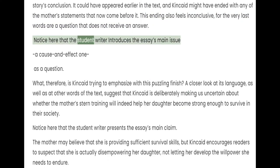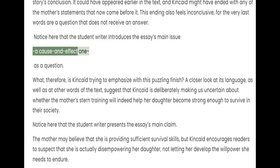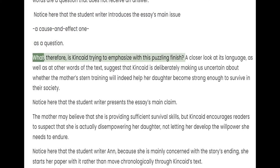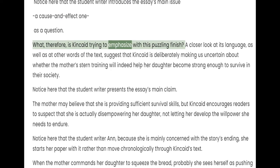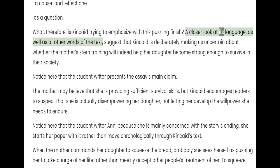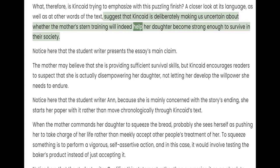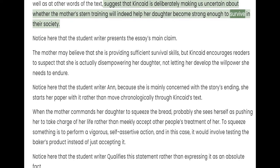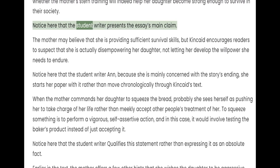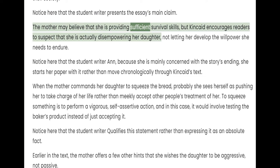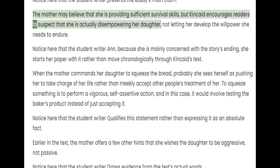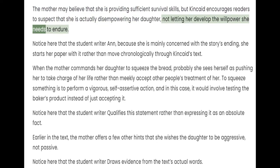The student writer introduces the essay's main issue — a cause and effect one — as a question: What, therefore, is Kincaid trying to emphasize with this puzzling finish? A closer look at its language, as well as at other words of the text, suggests that Kincaid is deliberately making us uncertain about whether the mother's stern training will indeed help her daughter become strong enough to survive in their society. The mother may believe that she is providing sufficient survival skills, but Kincaid encourages readers to suspect that she is actually disempowering her daughter, not letting her develop the willpower she needs to endure.